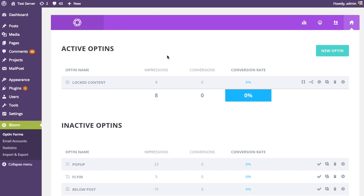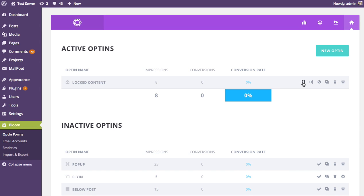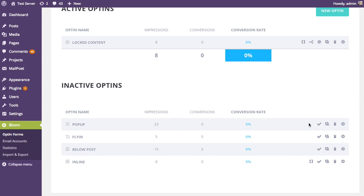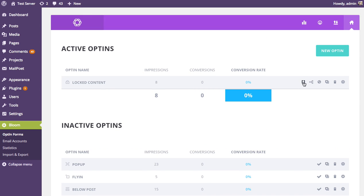Here I'm in my opt-in management tab, and you can see I have an opt-in that I've created — a locked content opt-in. You'll see that this opt-in has a different button here; this is the shortcode button. You'll notice my other opt-ins don't have it, because shortcodes only apply to locked content and inline opt-in forms.